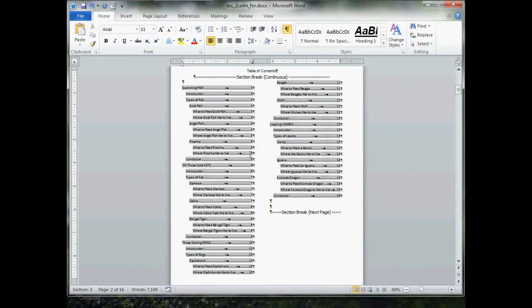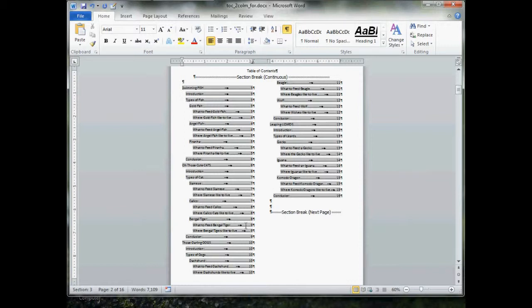Now what this does is it tells Word ignore the entire table of contents you currently have, go back through the document, and reinsert your table of contents with the new column settings, or your new margin settings.